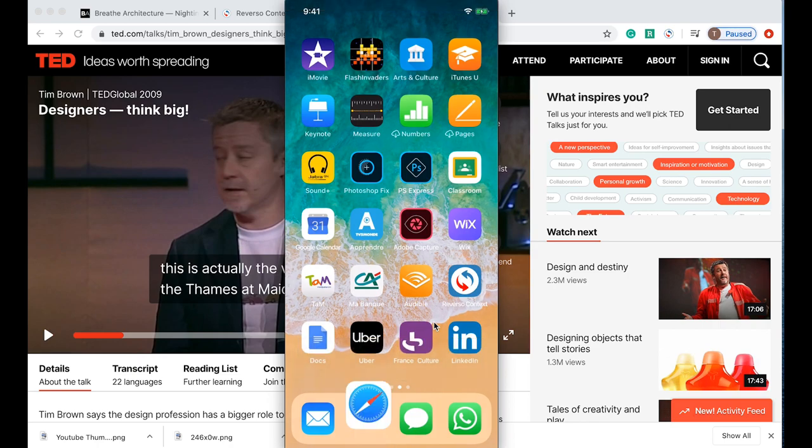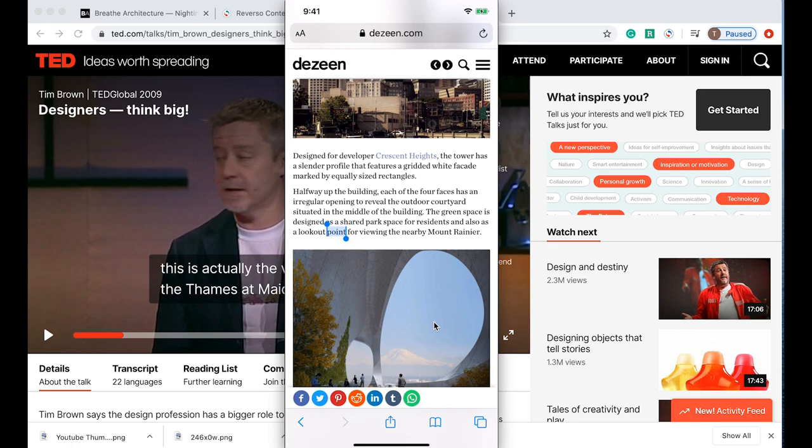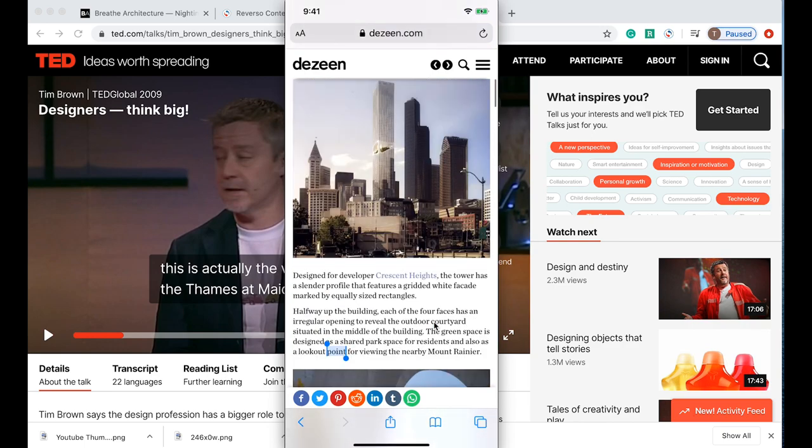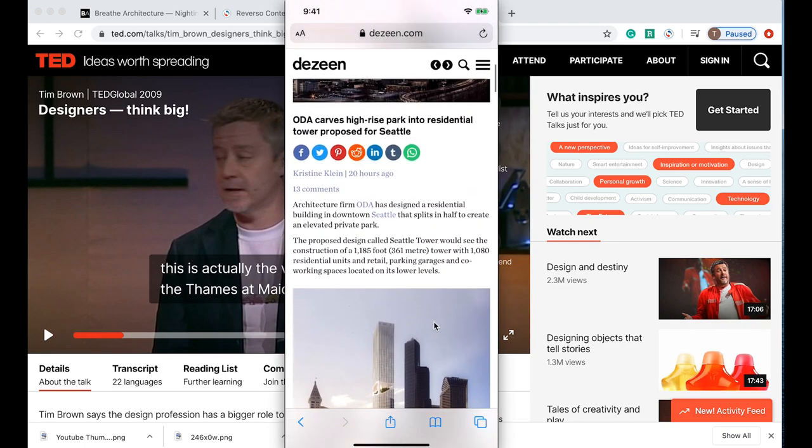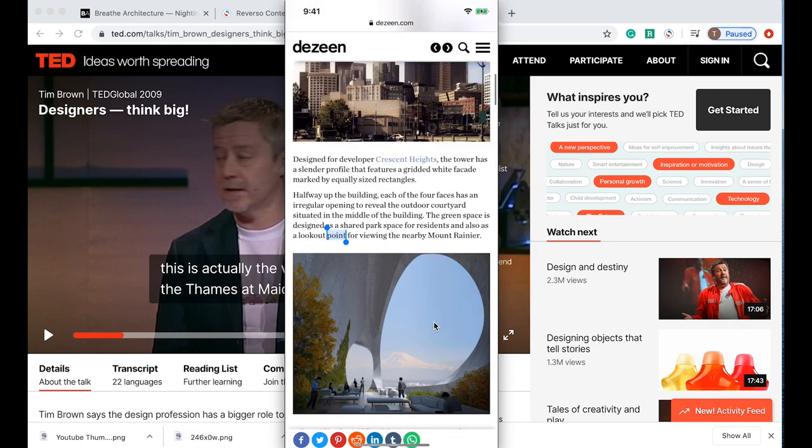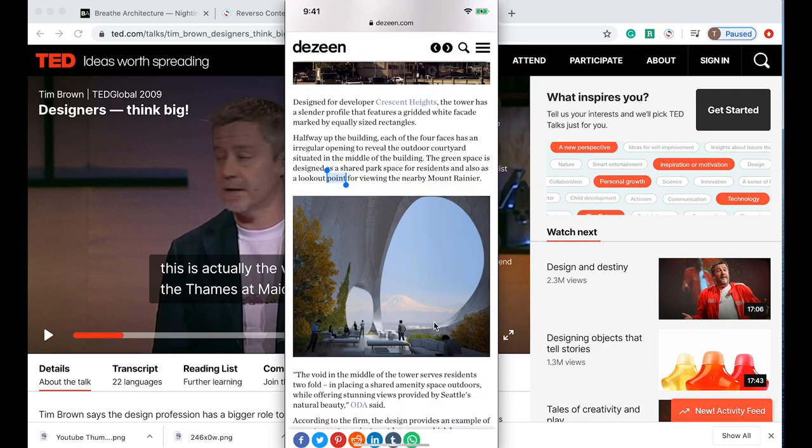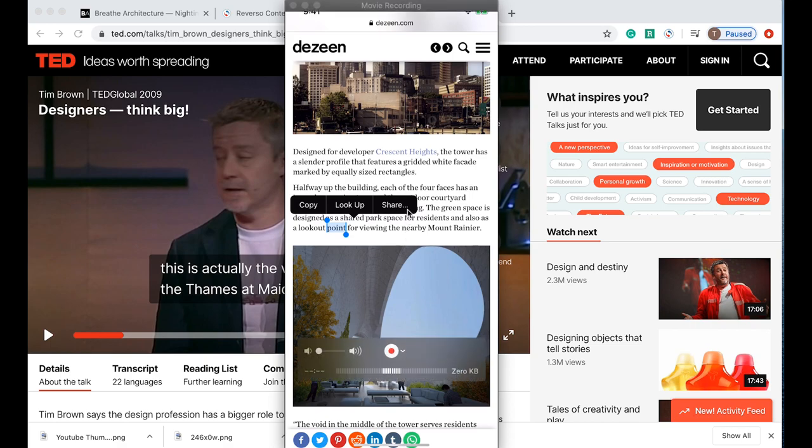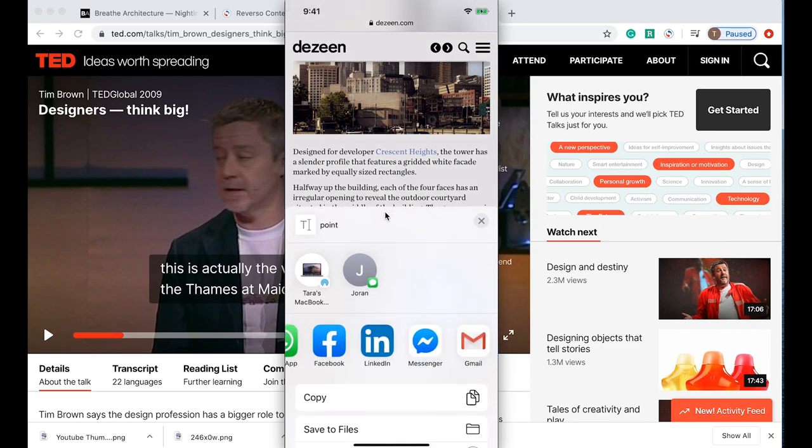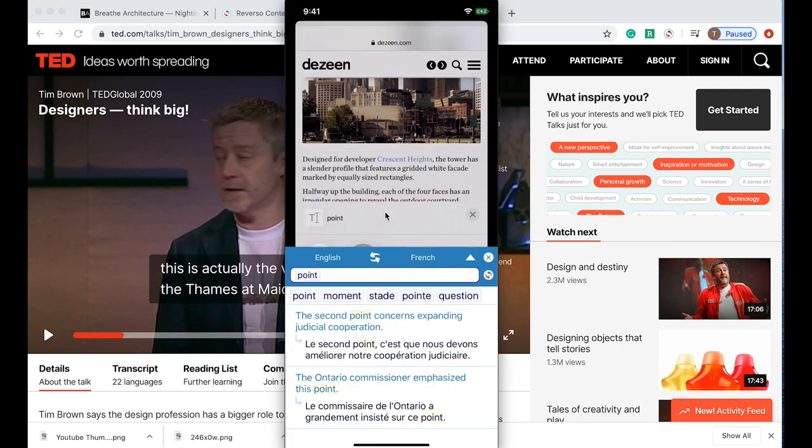If we go into Safari or your web application, say for example you're reading an article. I found this article here about a high-rise building in Seattle, a new development, and I want to read this really interesting article but there's some words that I'm finding confusing. What you can actually do is click on the word and then you have this option here which is to share. If you click on share it will ask you where you want to share it to and I can click on Reverso Context.